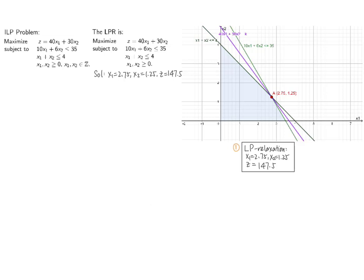Solving by graphical method, the LP relaxation has a maximum value of z equals 147.5, achieved at x1 equals 2.75, x2 equals 1.25. If both were integers, this would also be optimal for the ILP problem, but it is not. If we round these coordinates to the nearest integer, the resulting point is not even in the feasible region of the LP relaxation. In general, the optimal point of the ILP problem is not necessarily the round-up or round-down of the LP relaxation's optimal point.